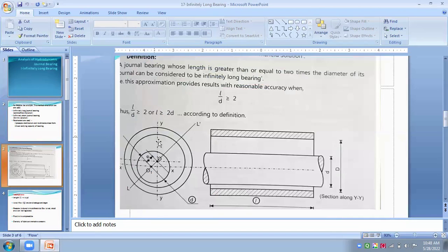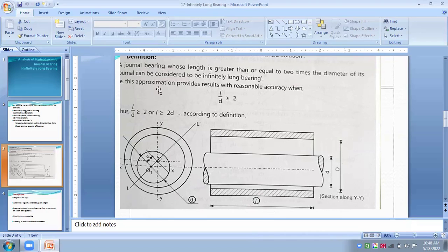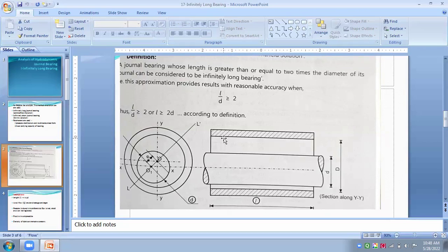In infinitely long bearings, this is the kind of bearing in which the length is greater than or equal to two times the diameter of the journal. So this L/D ratio — length to diameter of the journal — is always greater than two, or in simple form, the length is always greater than two times the diameter.